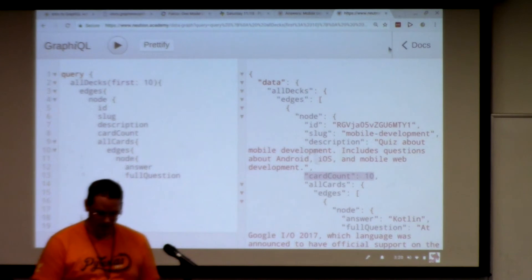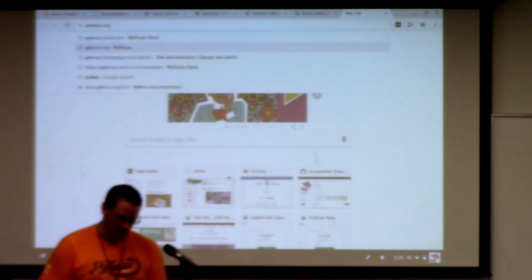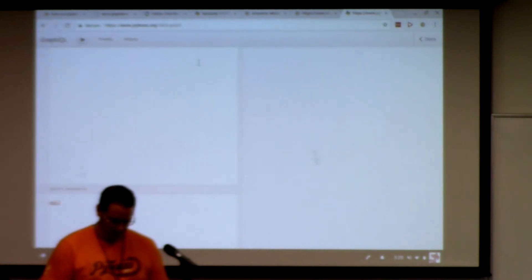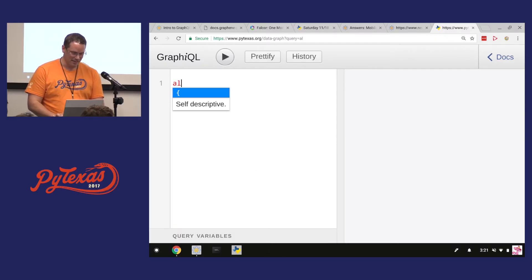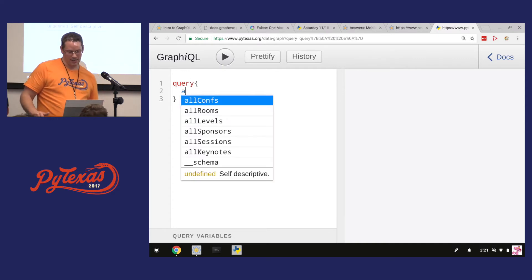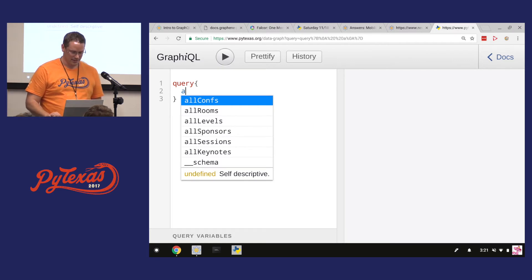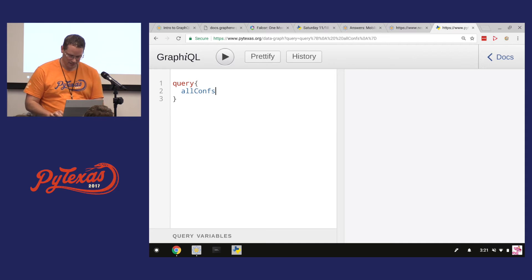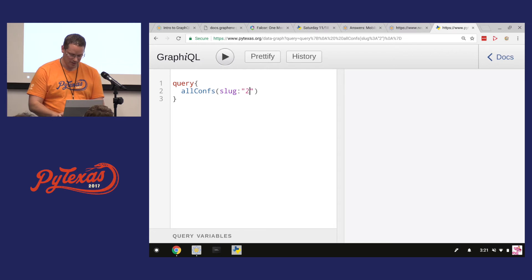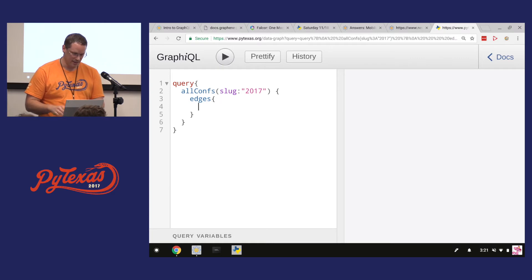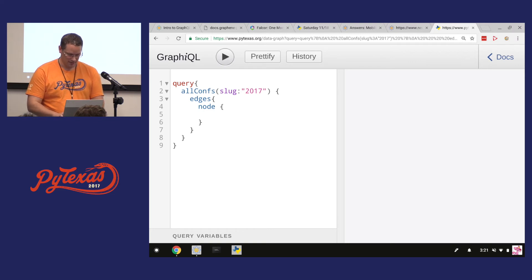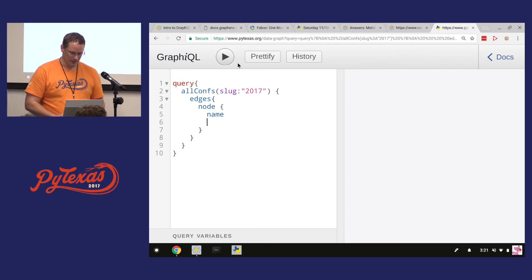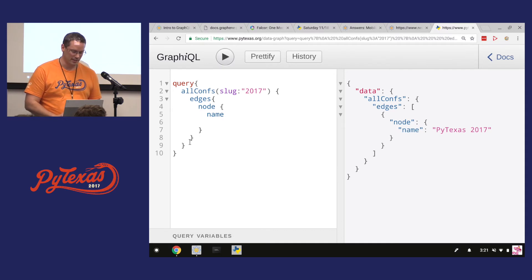Let's do another little example here. We'll get a little closer to home here. So, PyTexas, guess what? I put a GraphQL on that. So, let's pull out some of the data for that. So, we have a query. What kind of stuff do we have on that query? I could list out all the rooms, all the conferences. Let's do the conferences. I'm going to filter it by slug. So, the slug for this year is 2017.